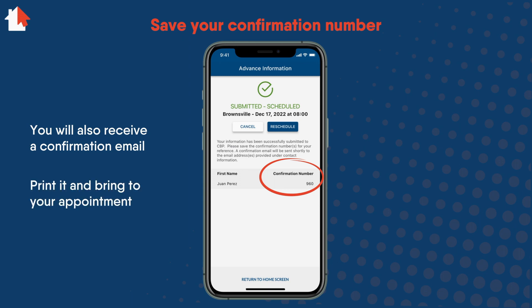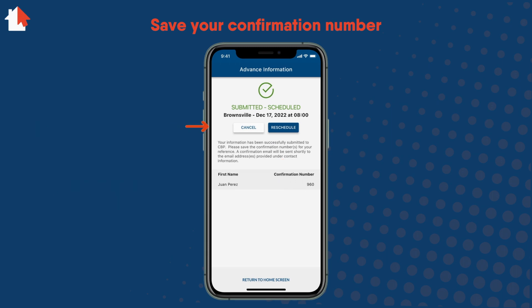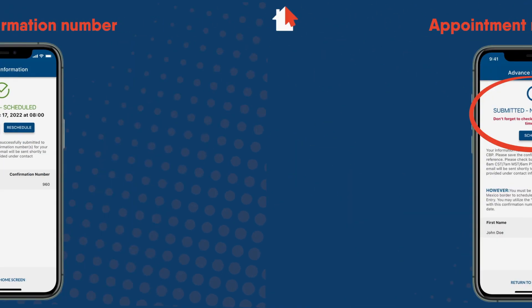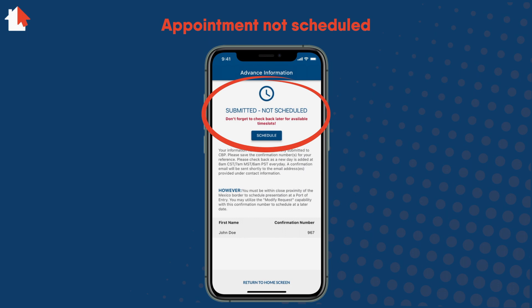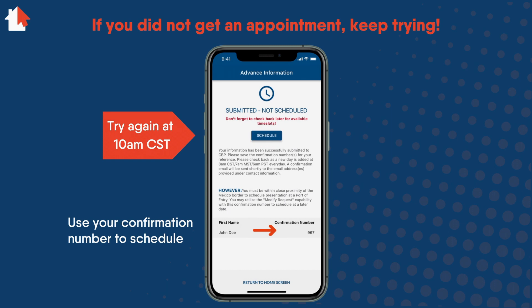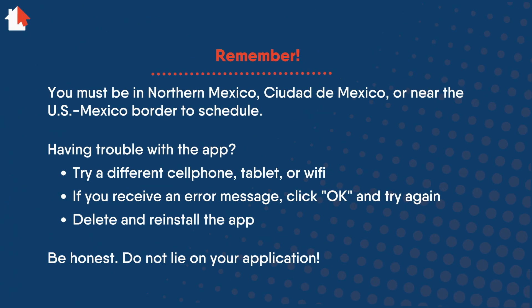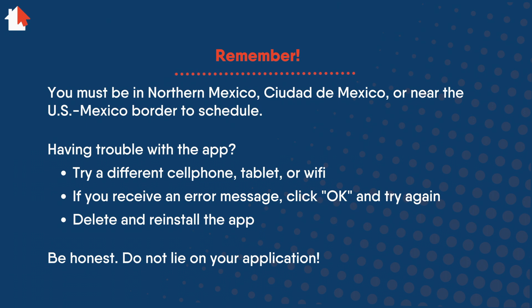If you can, print the confirmation email and bring it to your appointment. If needed, you can cancel or reschedule your appointment. If you do not get an appointment, it will say Submitted Not Scheduled. You will need to try to schedule an appointment again, preferably at 10 a.m. Central Standard Time when new appointments are made available. Remember, you must be in Northern Mexico, Ciudad de Mexico, or near the U.S.-Mexico border to schedule your appointment.